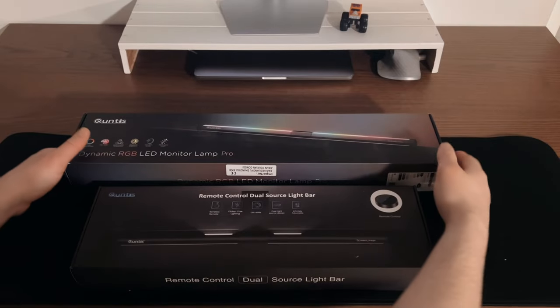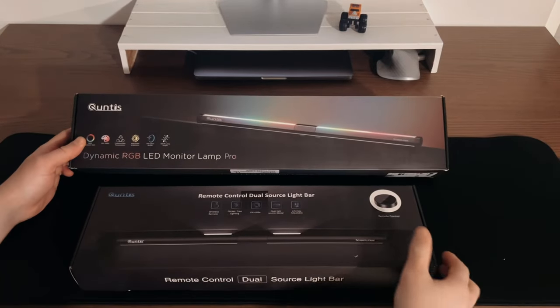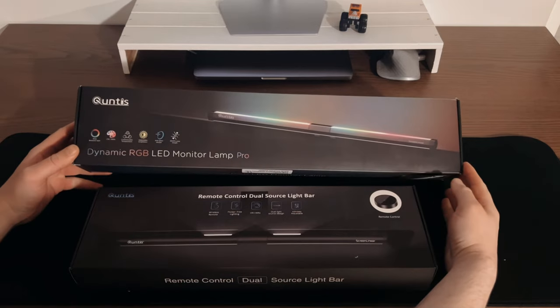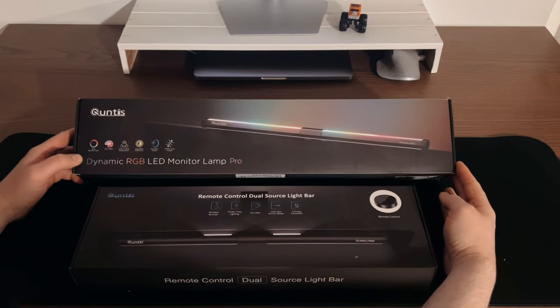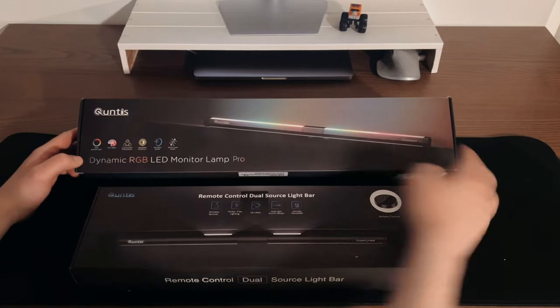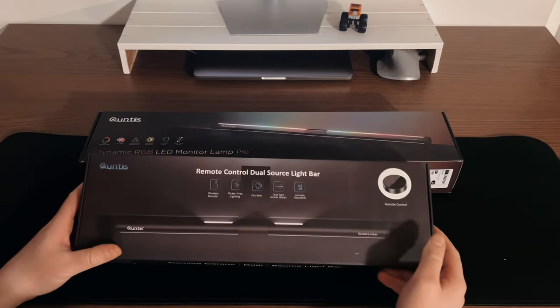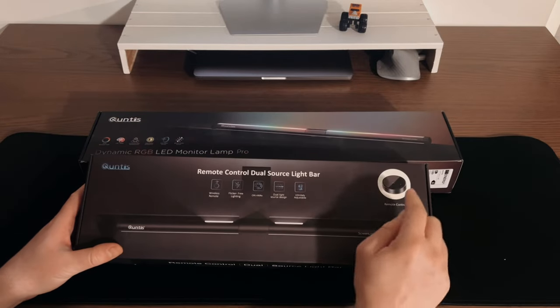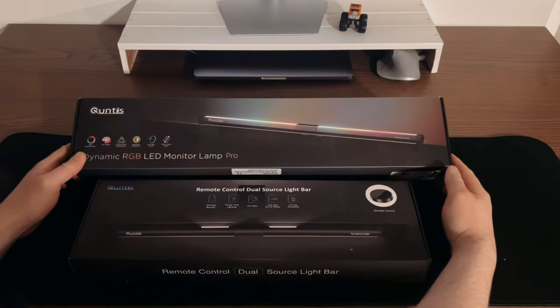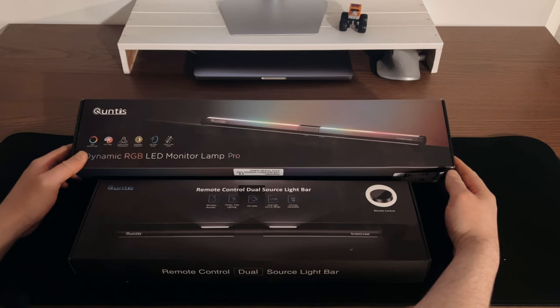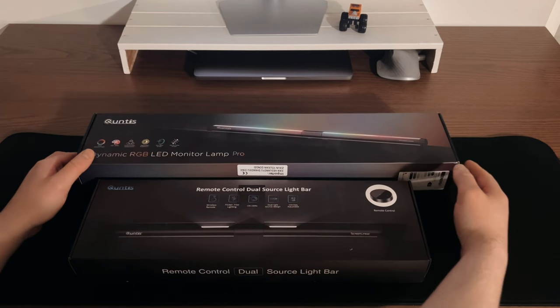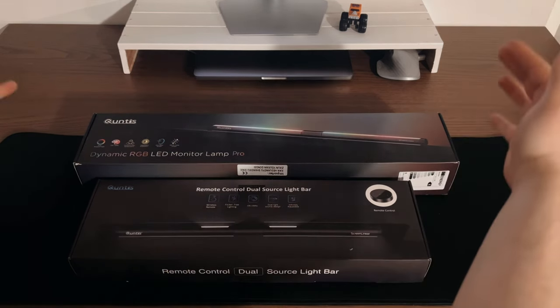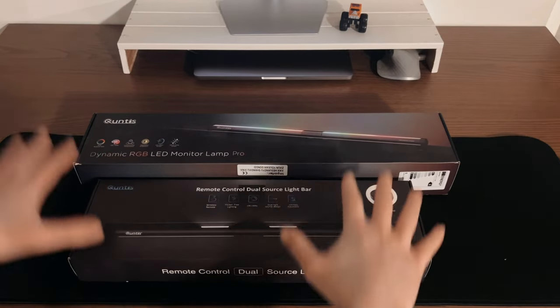Today I have two monitor lamps, both from Quintis with approximately the same price. One has RGB, one is without RGB but has a remote control instead. I chose these two because I really like having ambient light behind the monitor as well, not just in front of you.